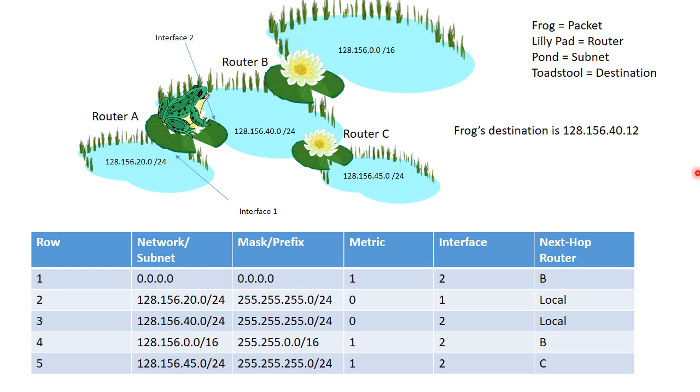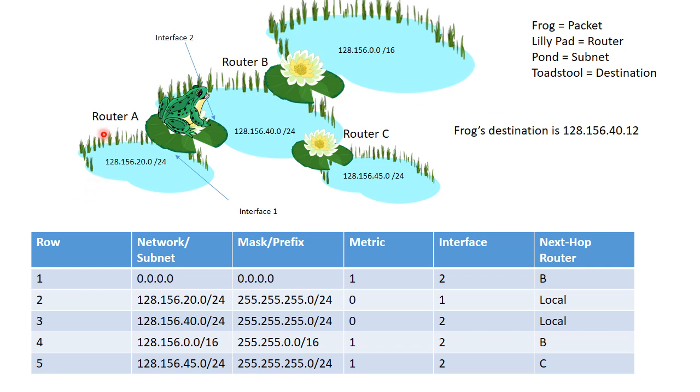So in this slide, we have the same basic setup. However, the toadstool is gone. We don't know where it is. There's no visual representation, so we have to figure it out through a routing table. However, what we do know, crucially, is the frog's destination IP address, which is 128.156.40.12. So we look at the routing table for router A. This is the routing table for router A.